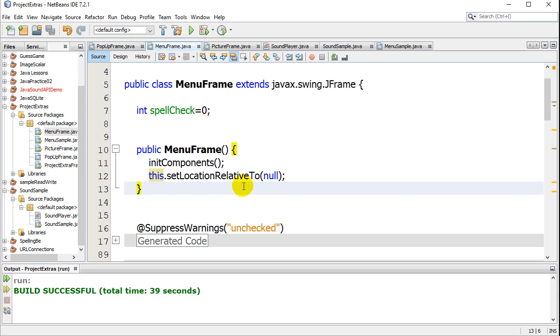And that's really it. So this is the easiest way if you're just doing a basic JFrame program to have it centered. That's it. Thanks for watching.